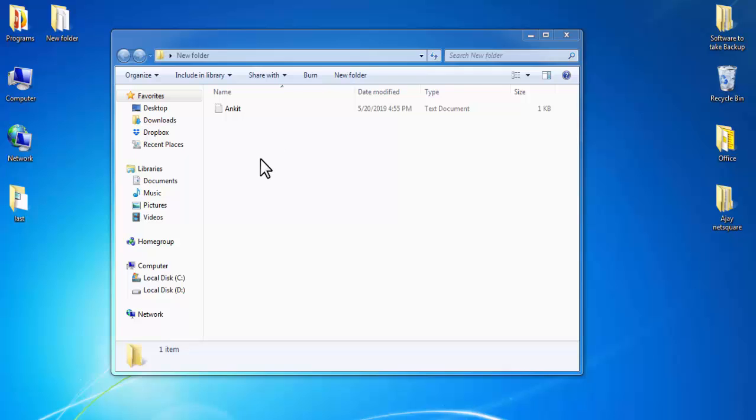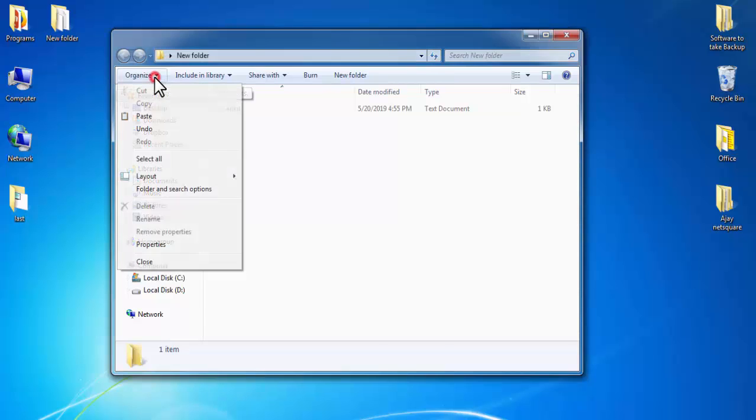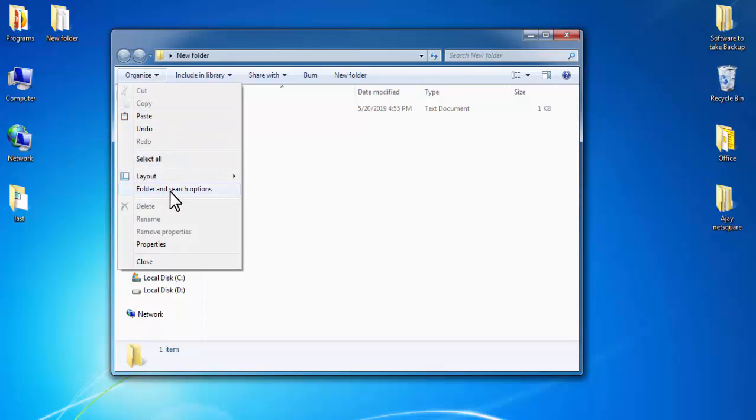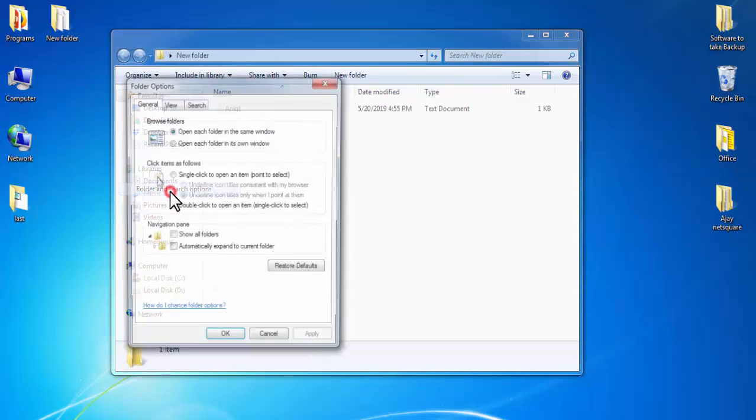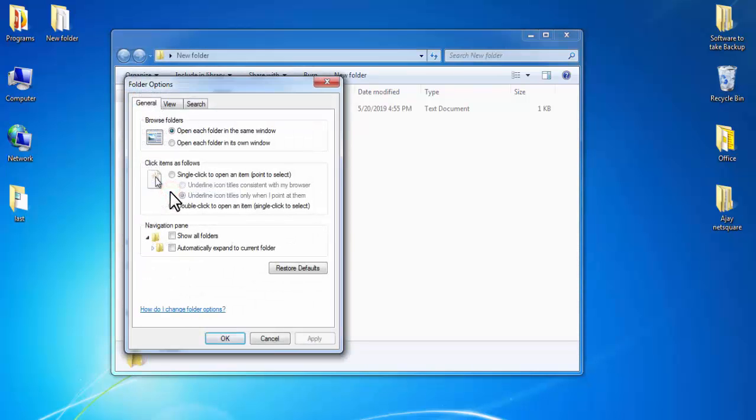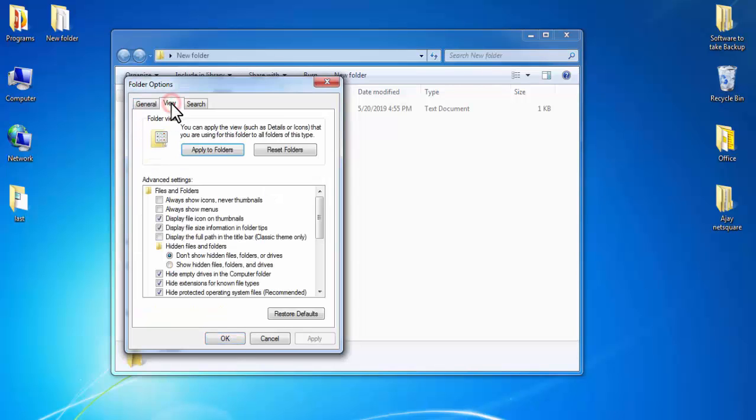If you want to see your hidden files, then simply click on Organize. Under Organize, click on Folder and Search Options. Here, click on View. Under View, you need to select Show Hidden Files, Folders, and Drives.